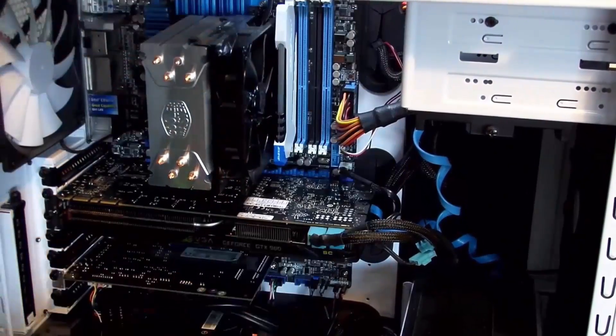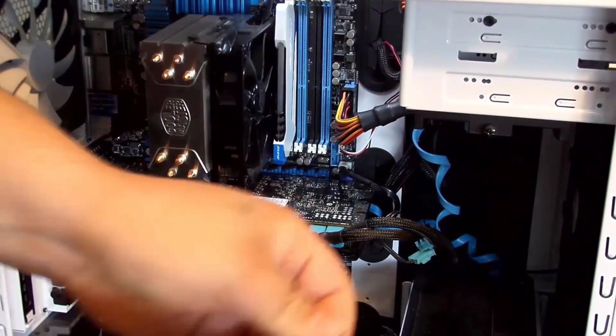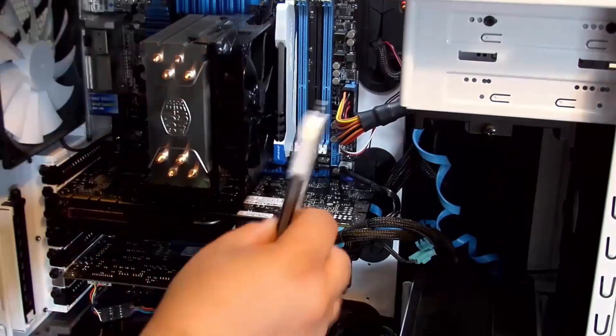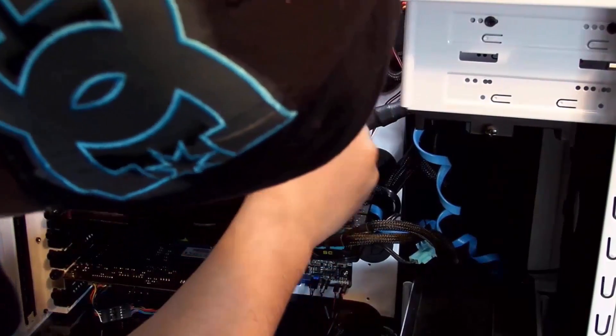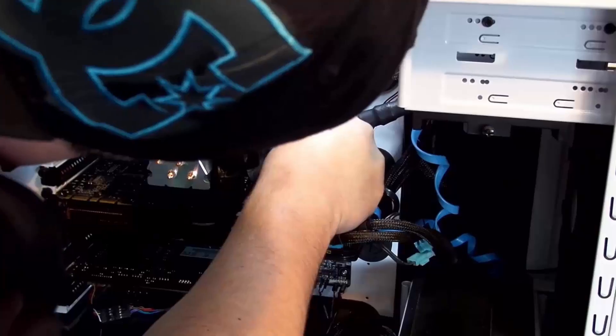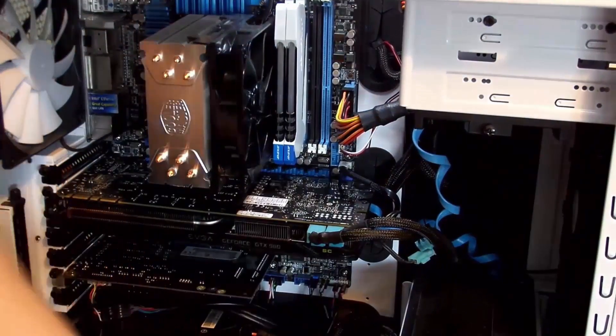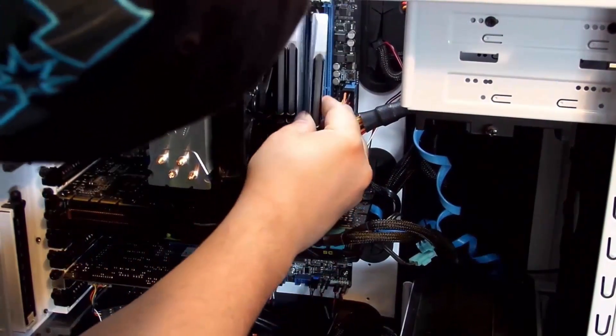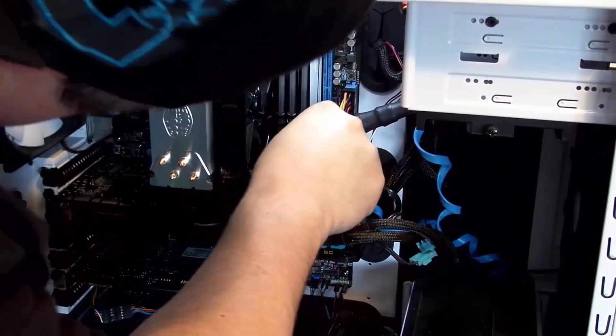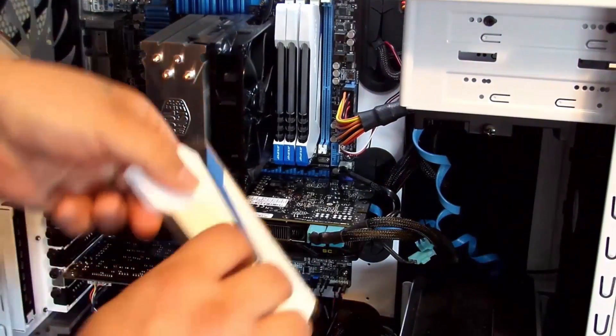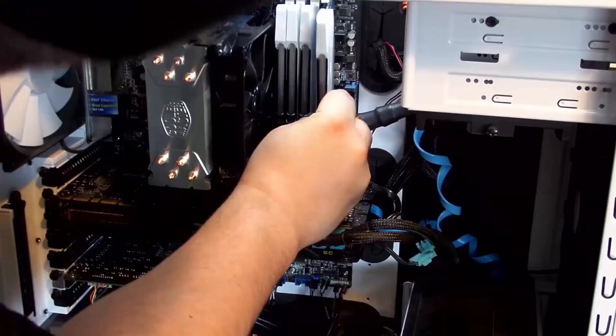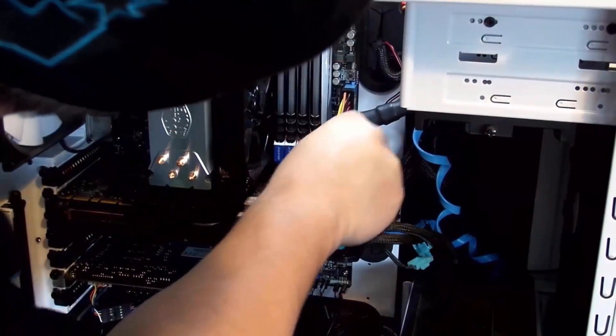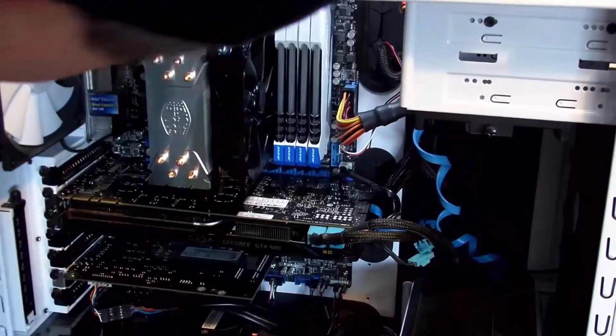There's one. There's two. There's three. And all four in.